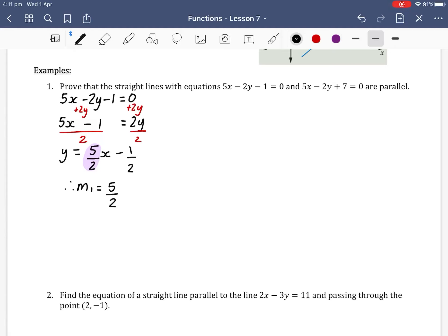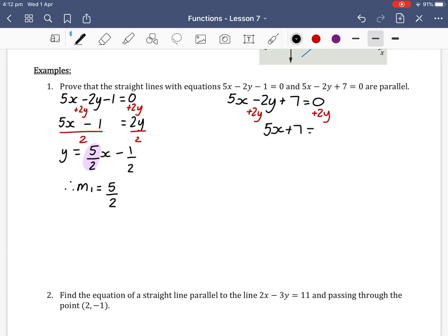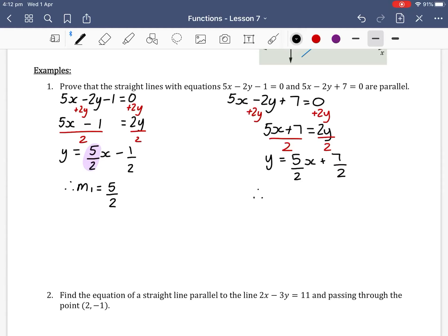For our second equation, 5x minus 2y plus 7 equals 0, we again rearrange to the form y equals mx plus c. We add 2y to both sides to get 5x plus 7 equals 2y, then divide both sides by 2 to get y equals 5/2 x plus 7/2.